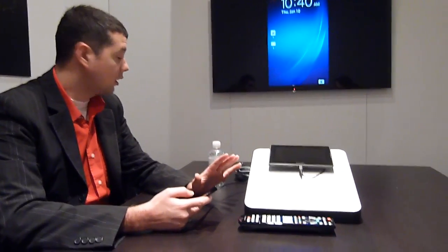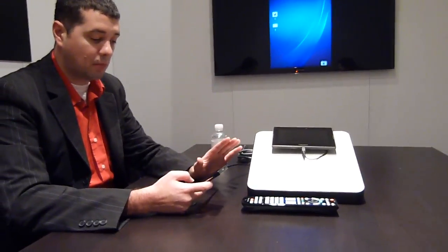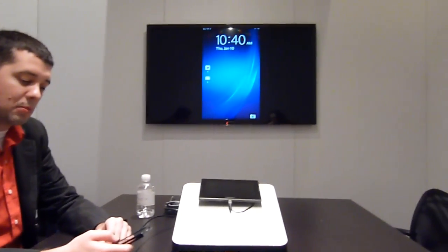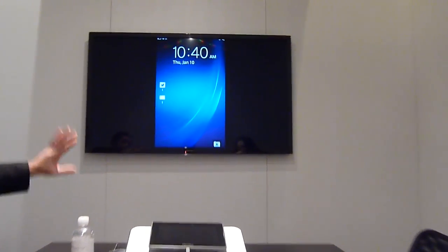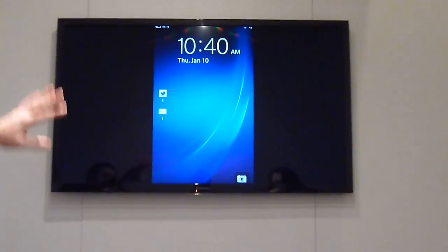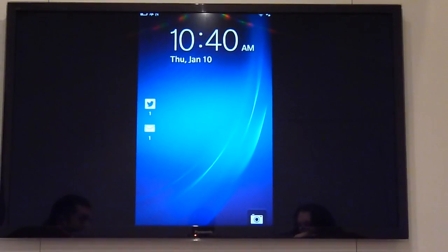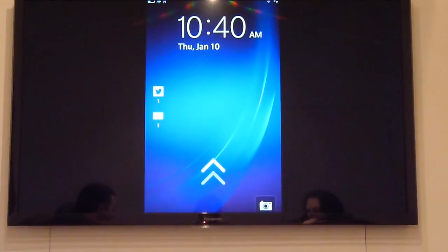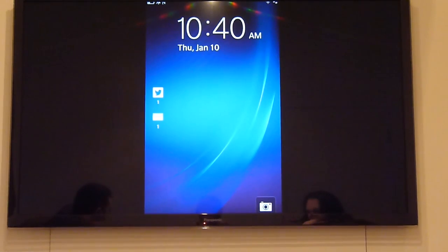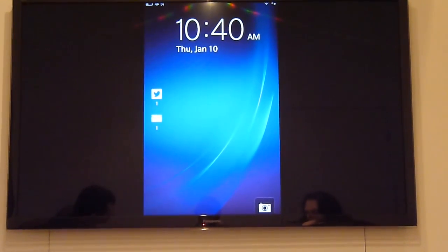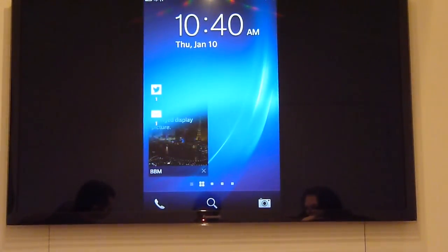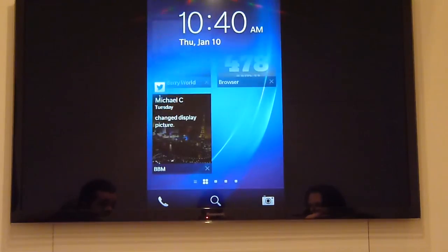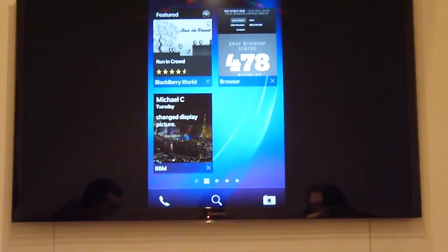We're going to talk about BlackBerry 10. This is the BlackBerry 10 home screen — pretty standard stuff: your notifications, date, time. You can press and hold the camera icon to launch the camera if you want to take a picture. To get into BlackBerry 10, you just swipe up from the bottom, and it has a really nice follow-your-finger effect.